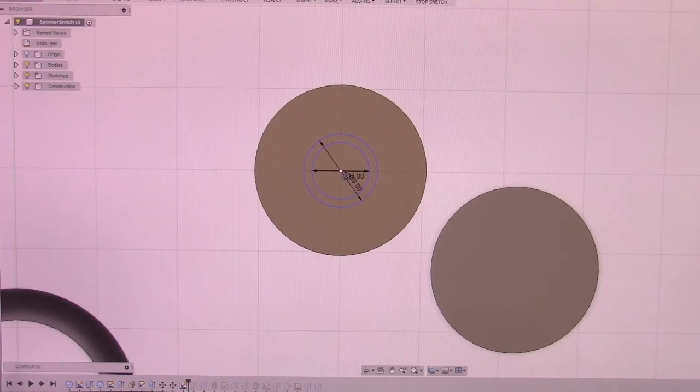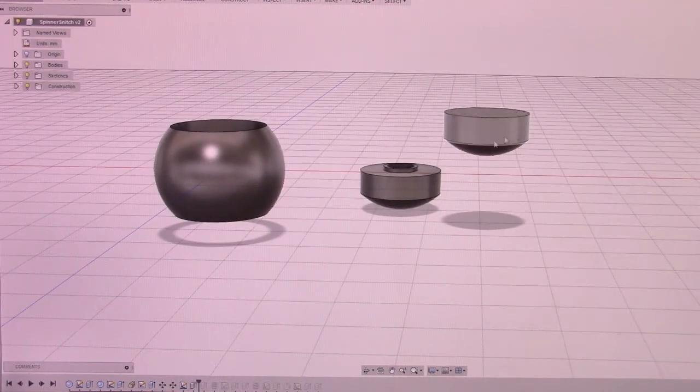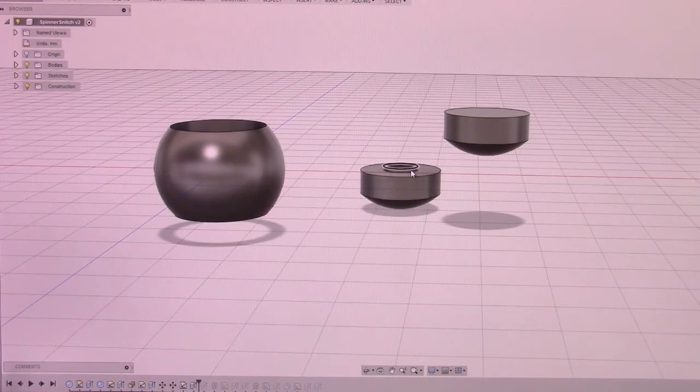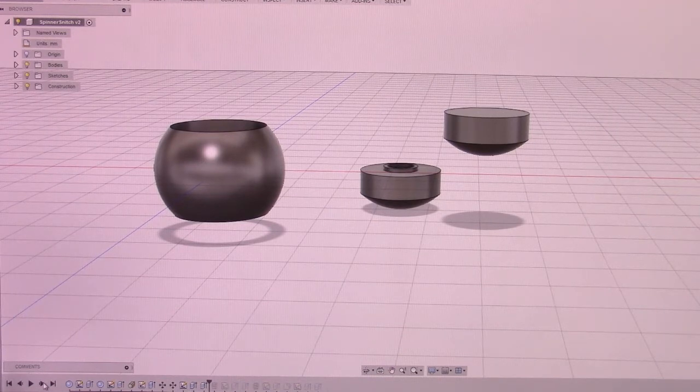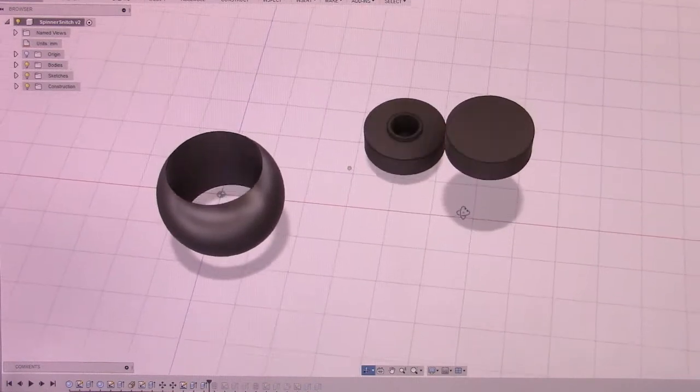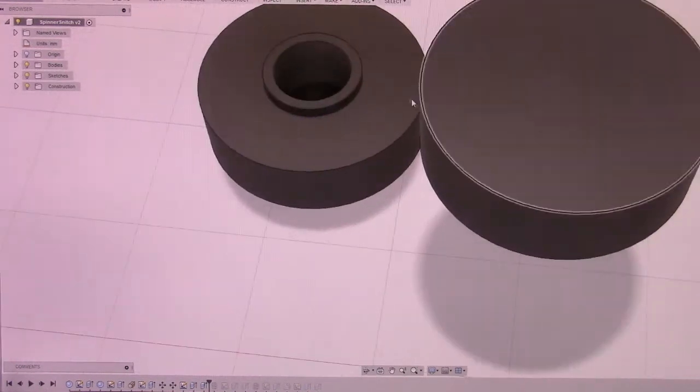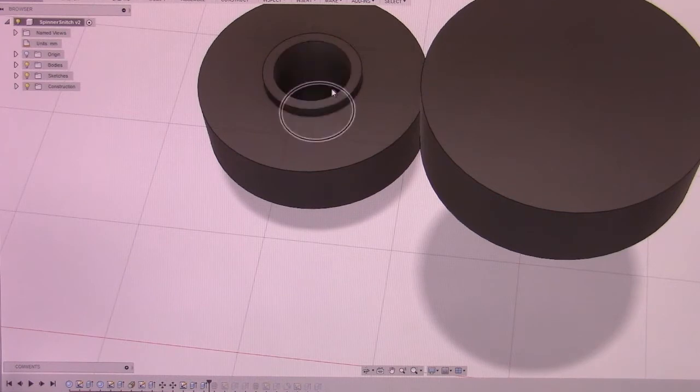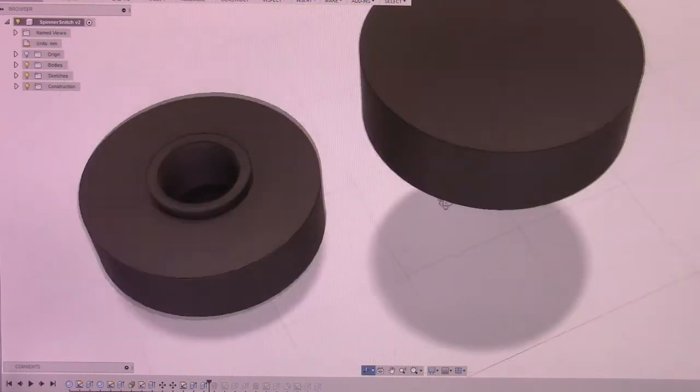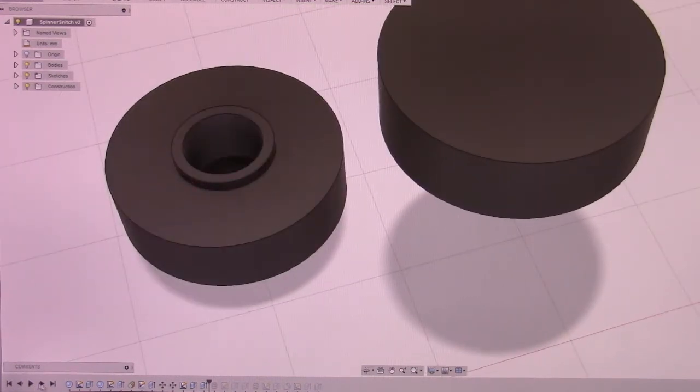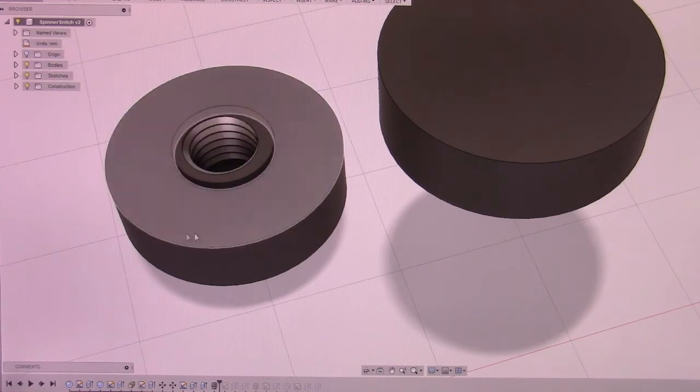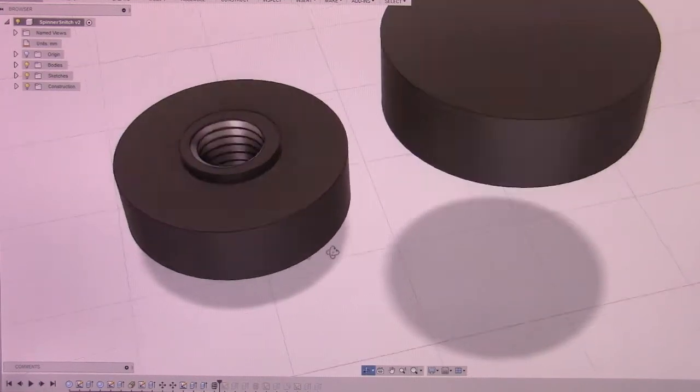So once that's done, I extruded up the spacer section. And then I went in and cut out that. That allows me to go to the next step where I create the threads.